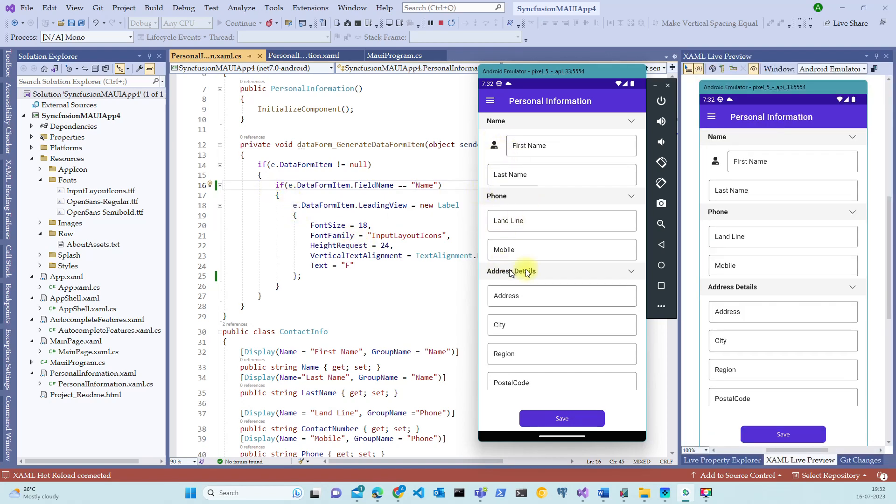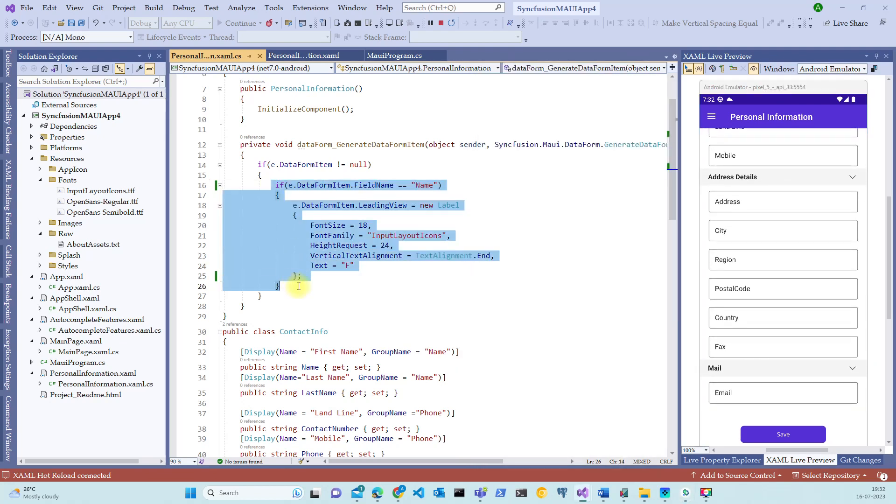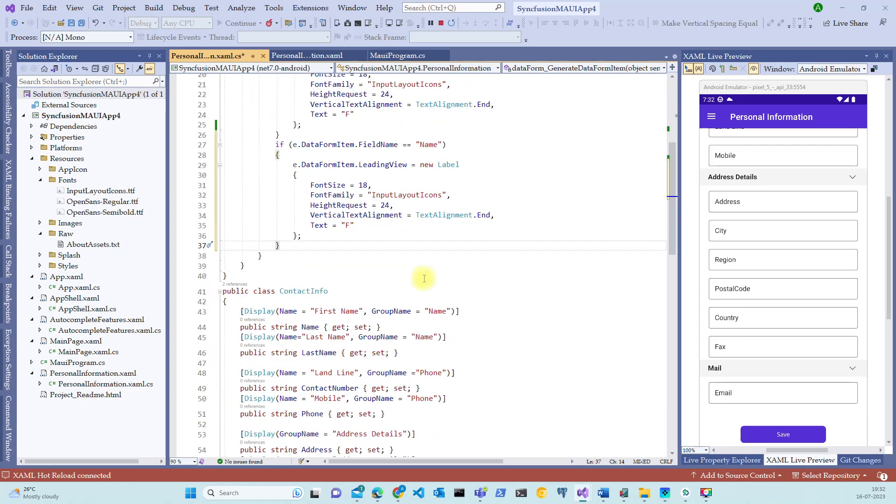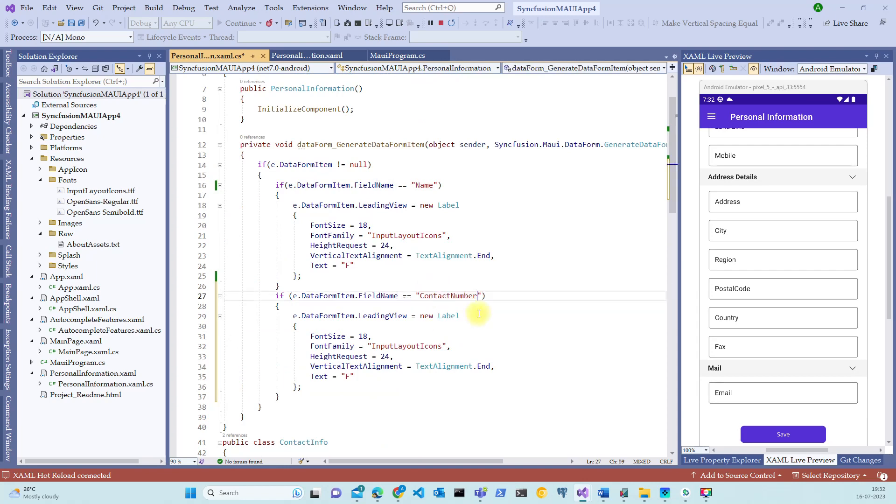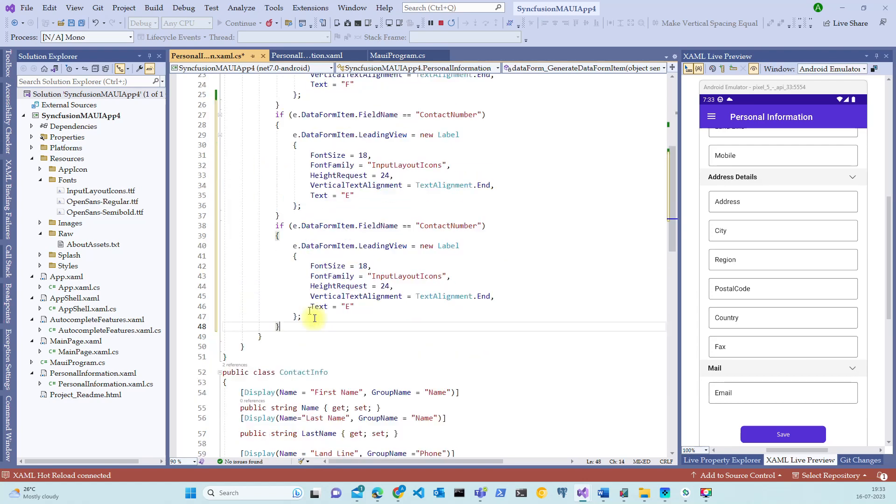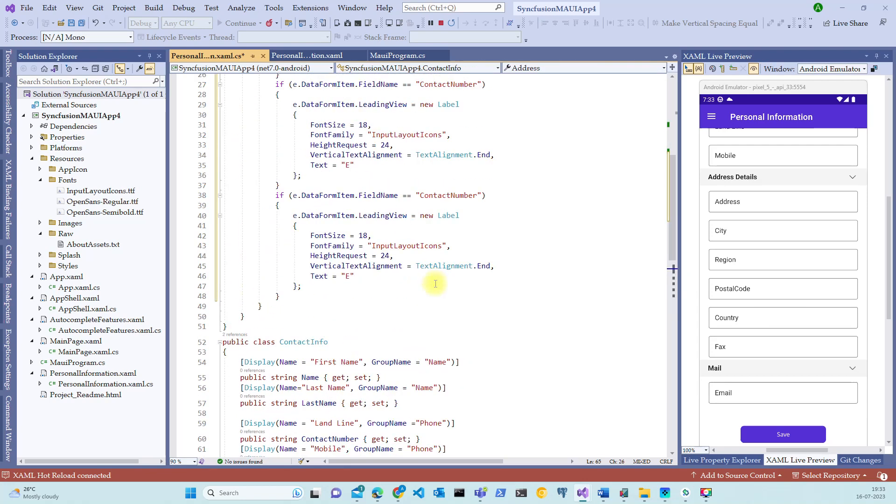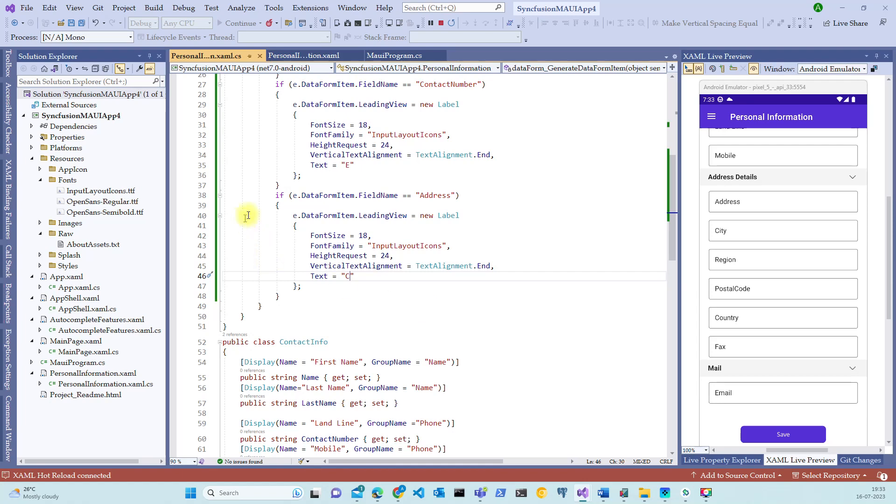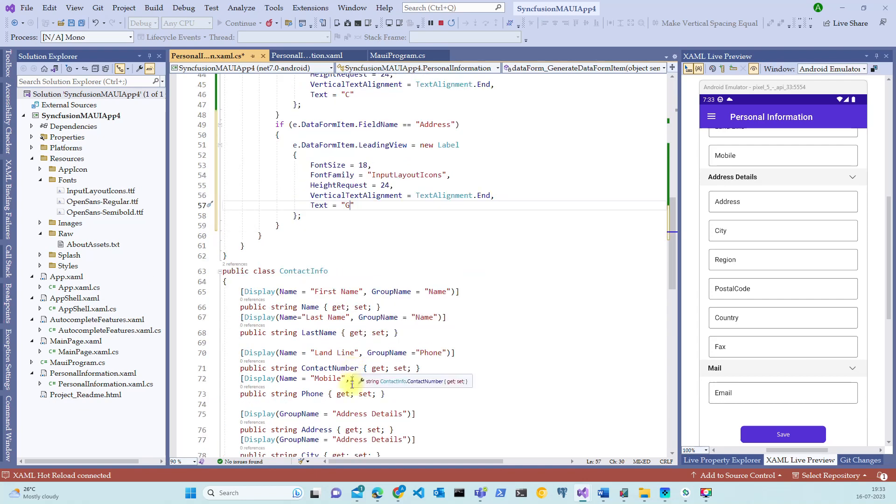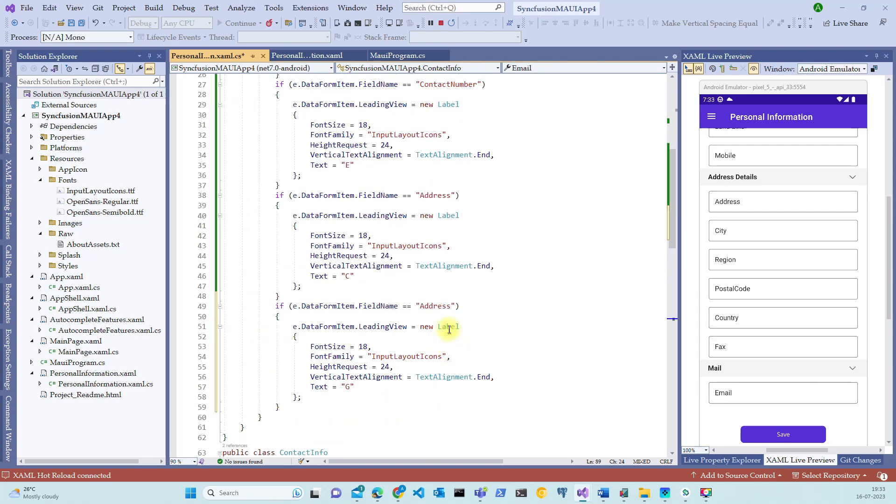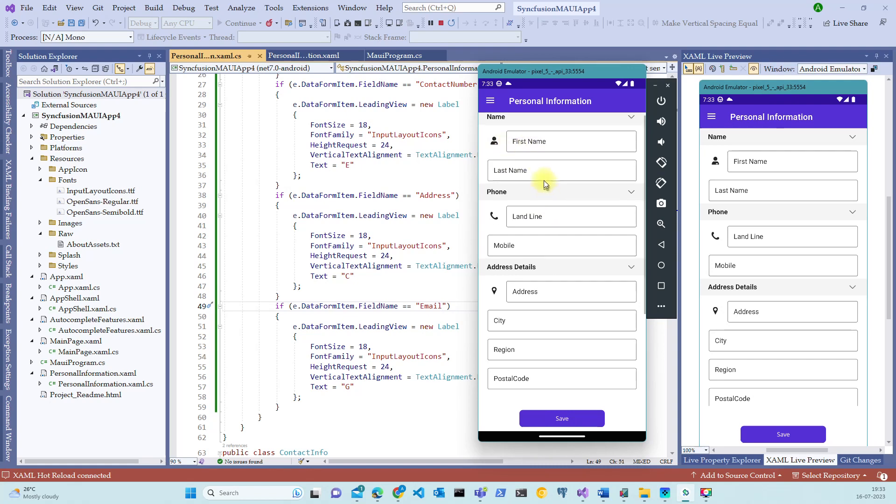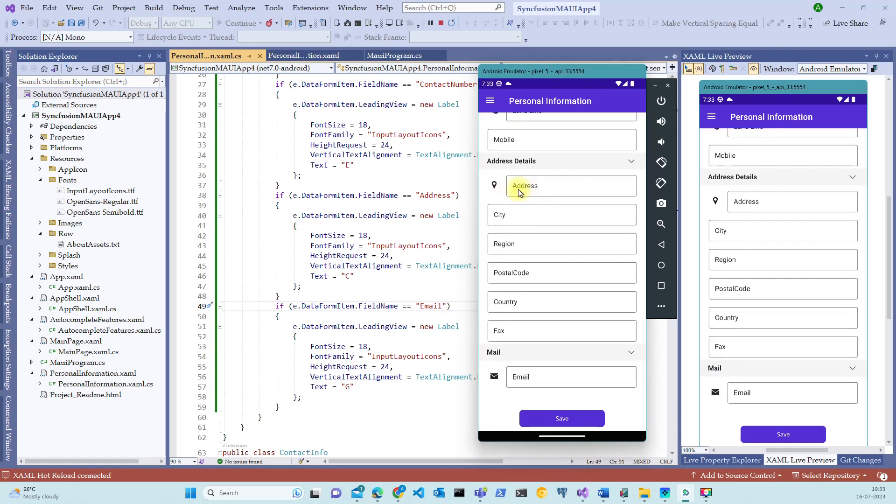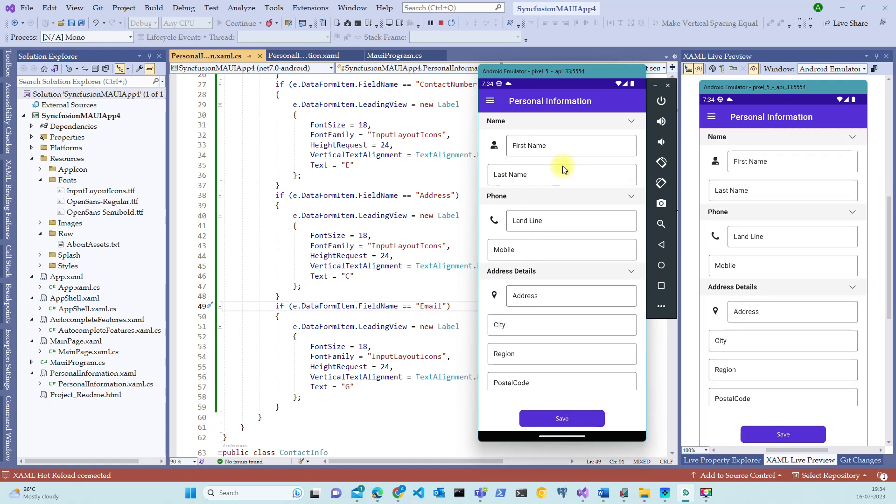Let me add this to phone and address details and also for email. Let me copy paste this code. If the field name is equal to, we call it as contact number. And if it is contact number, let's add the text as E and let's copy paste this further again. And for address, let's add field name equal to address. Let's add it as C, which is the representation of icon. And if it is email, it should be G. So let me change the field name to email. Let's change it to email. Restart this application. Look at that. We have successfully created the group icons for each and every field item over here. In front of address, mail, phone and name. This looks much better.